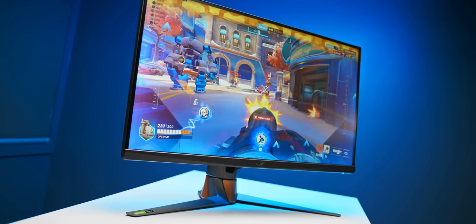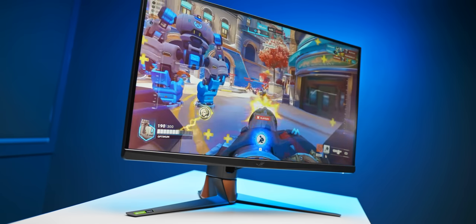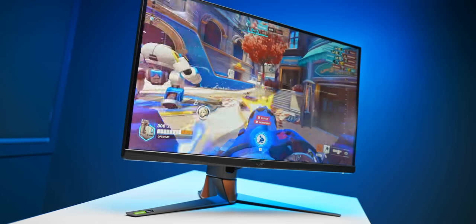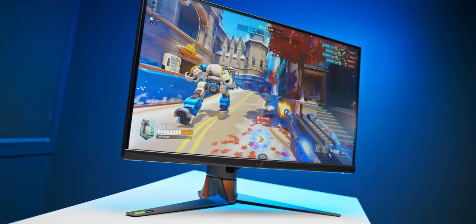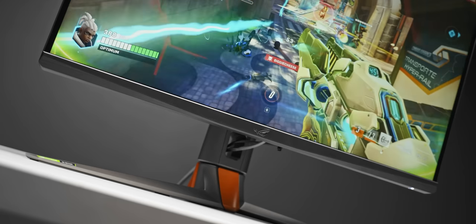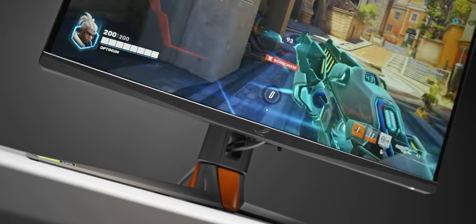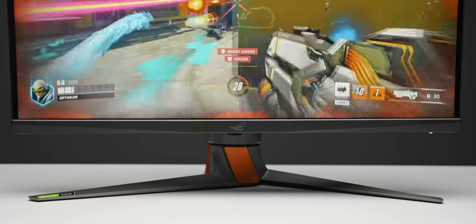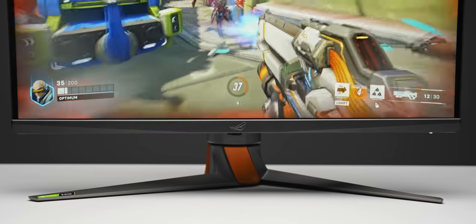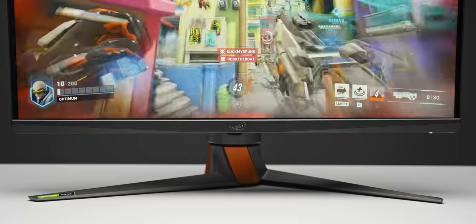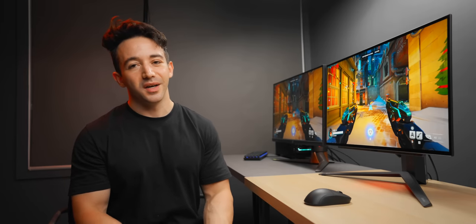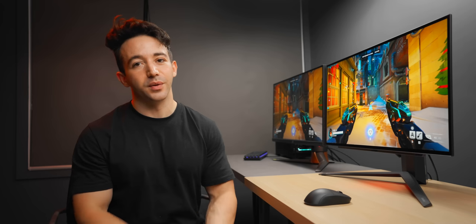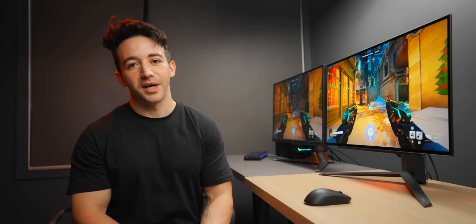I will say though that even next to the OLED the PG27 is still looking like a really good monitor even at the same price point, especially if you don't want to worry about burn-in, you want something that can get way brighter, and maybe the games you play support higher refresh rates and you want to experience that. For that reason even after seeing the LG OLED and how impressive it is on multiple fronts I will still be recommending the PG27 AQN right alongside it.